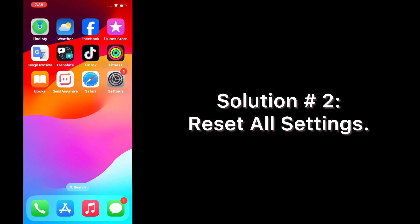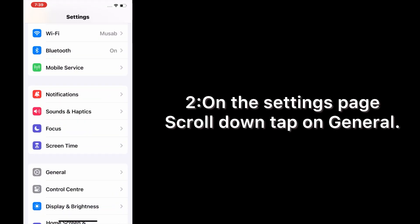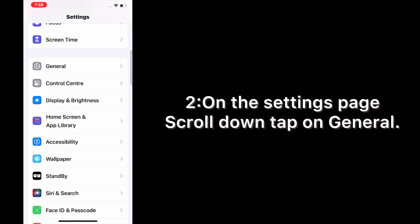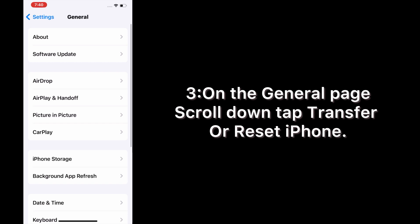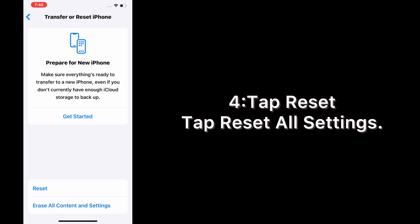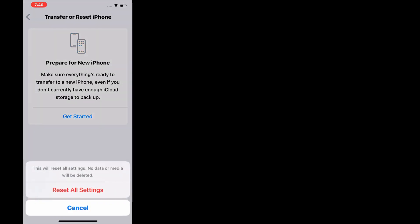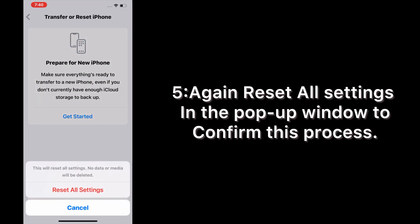Solution two: reset all settings. Open the Settings app on your iPhone. On the Settings page, scroll down and tap on General. On the General page, scroll down and tap Transfer or Reset iPhone. Tap Reset, then tap Reset All Settings. Confirm by tapping Reset All Settings again in the pop-up window.